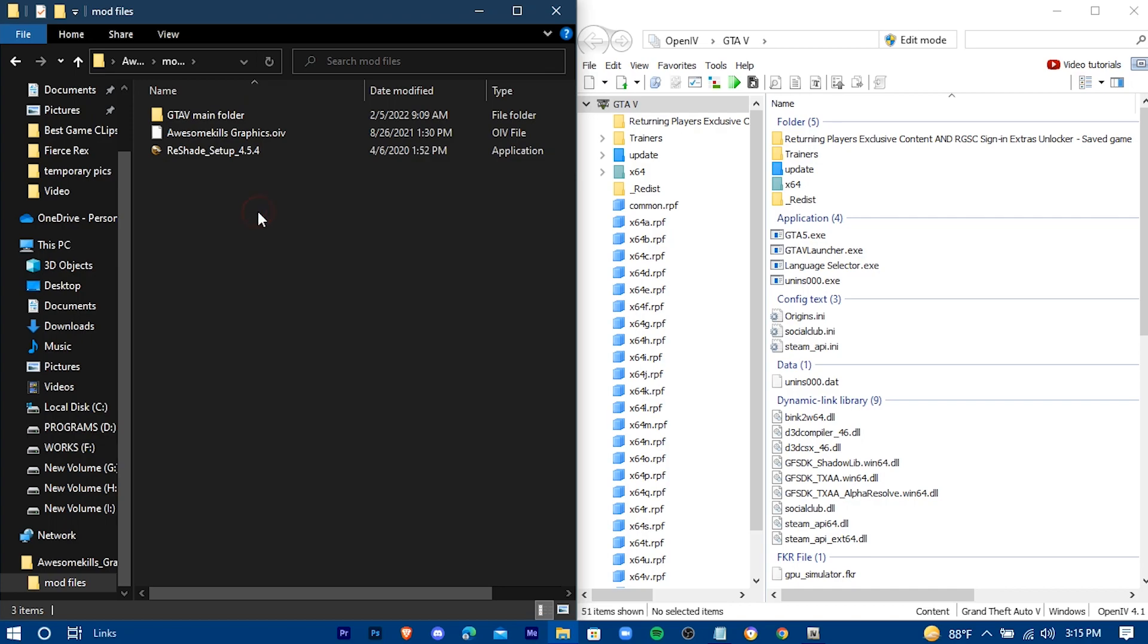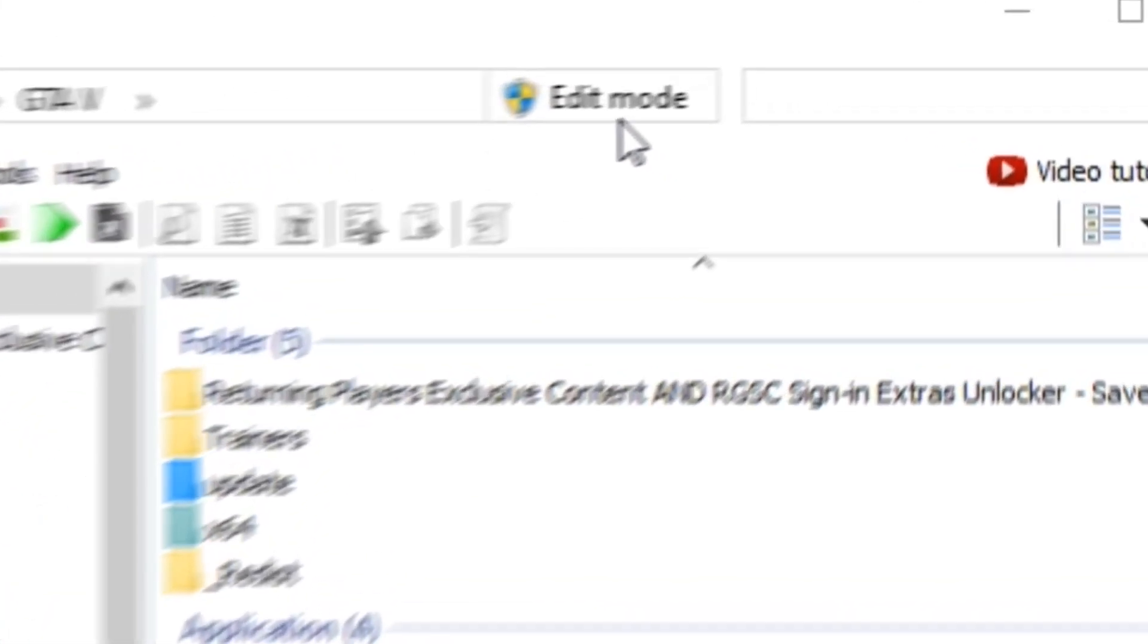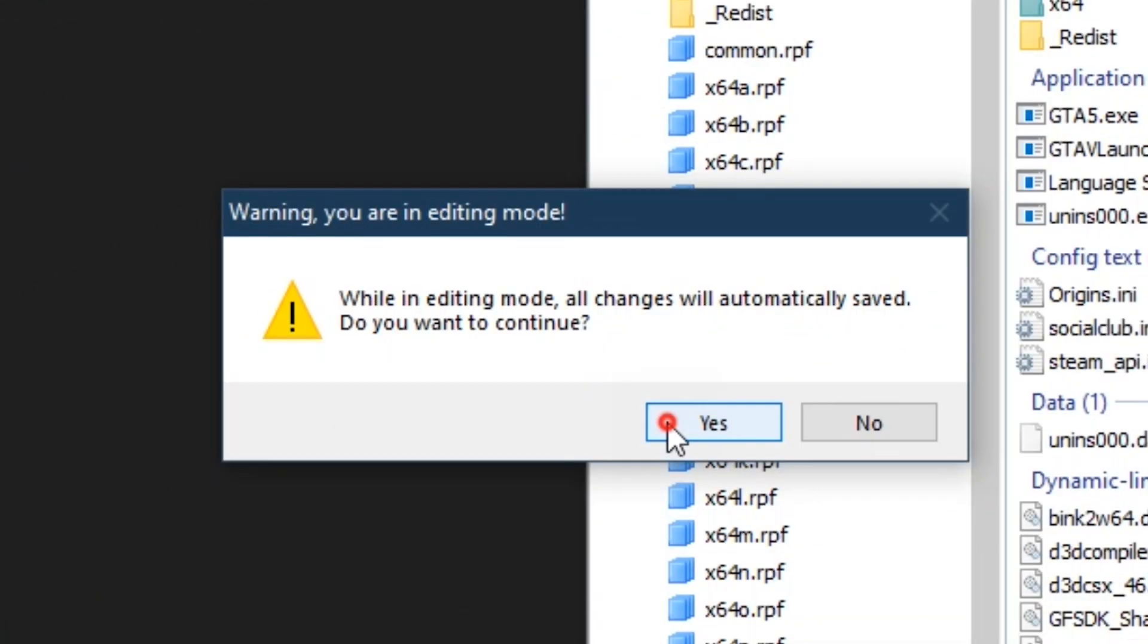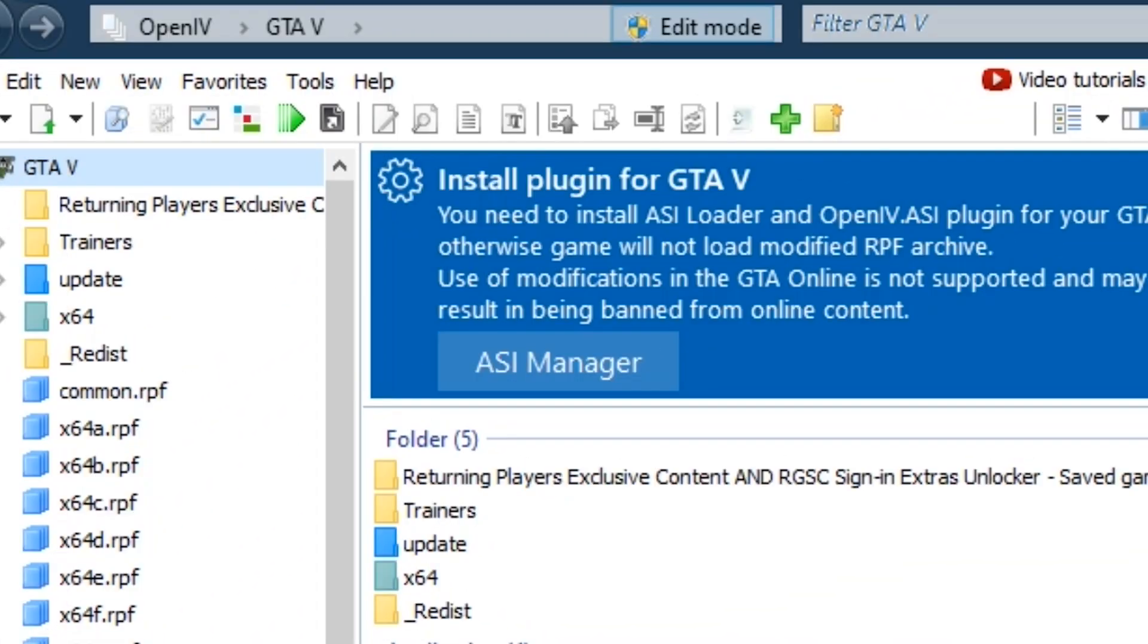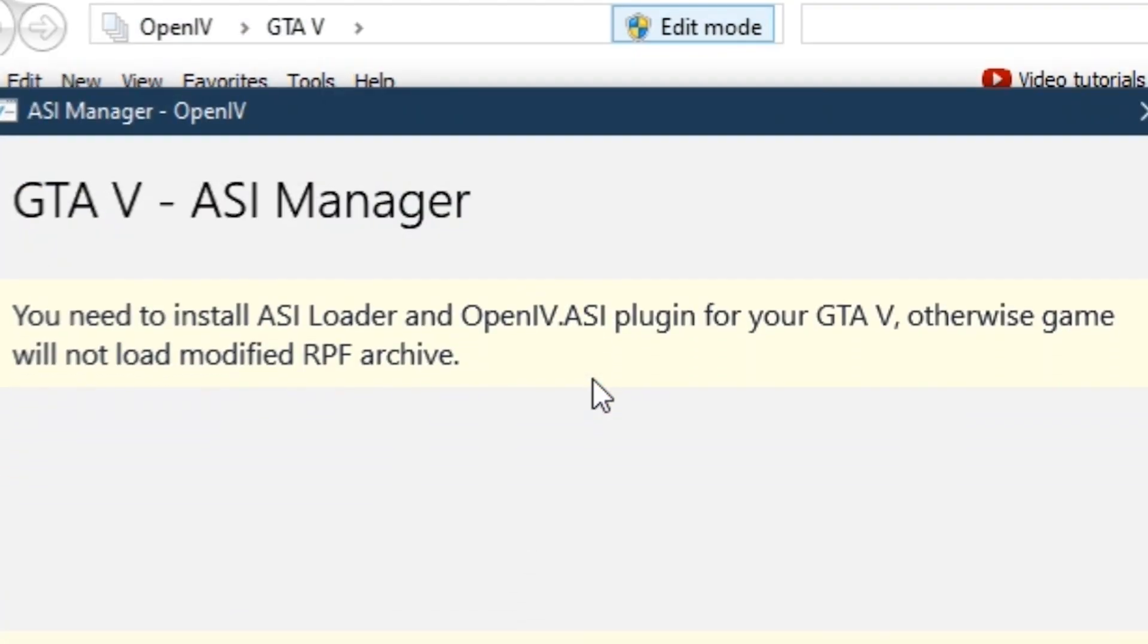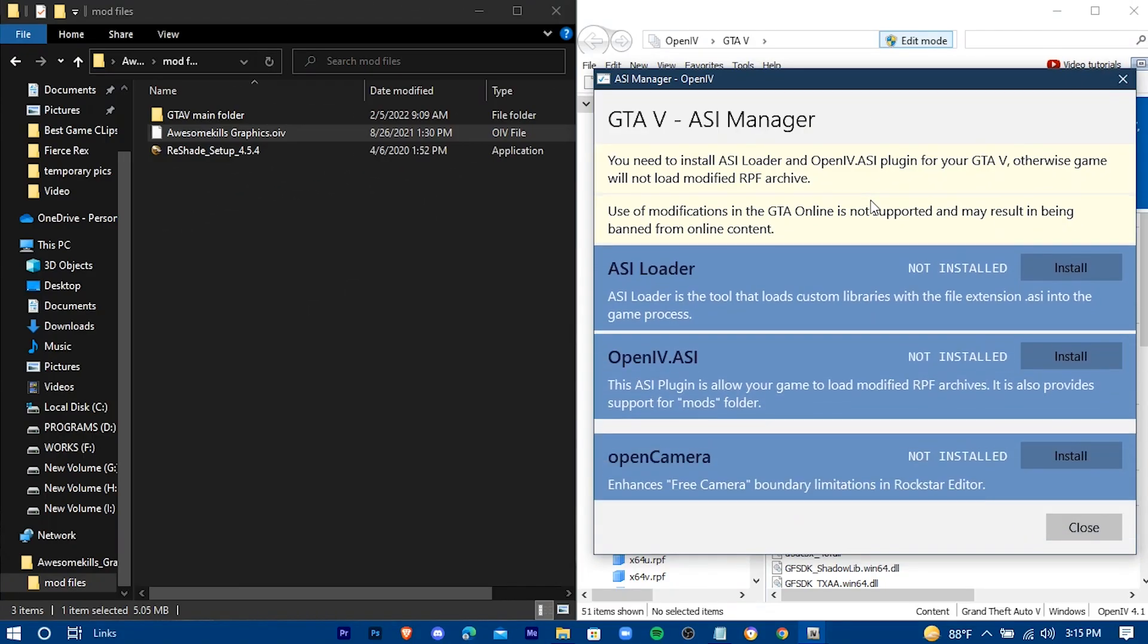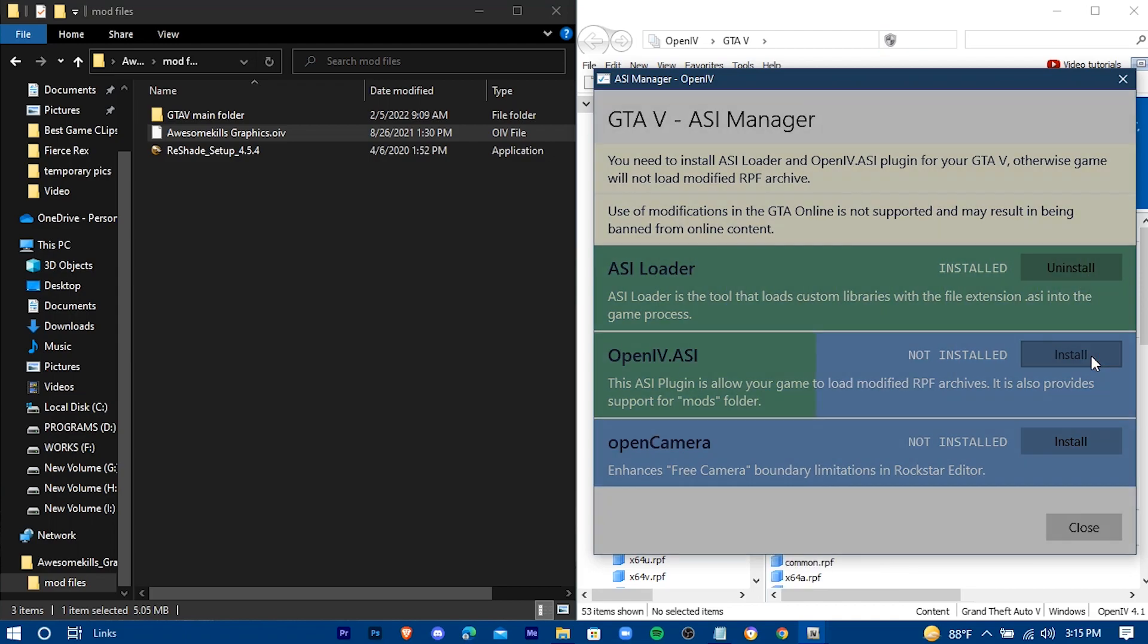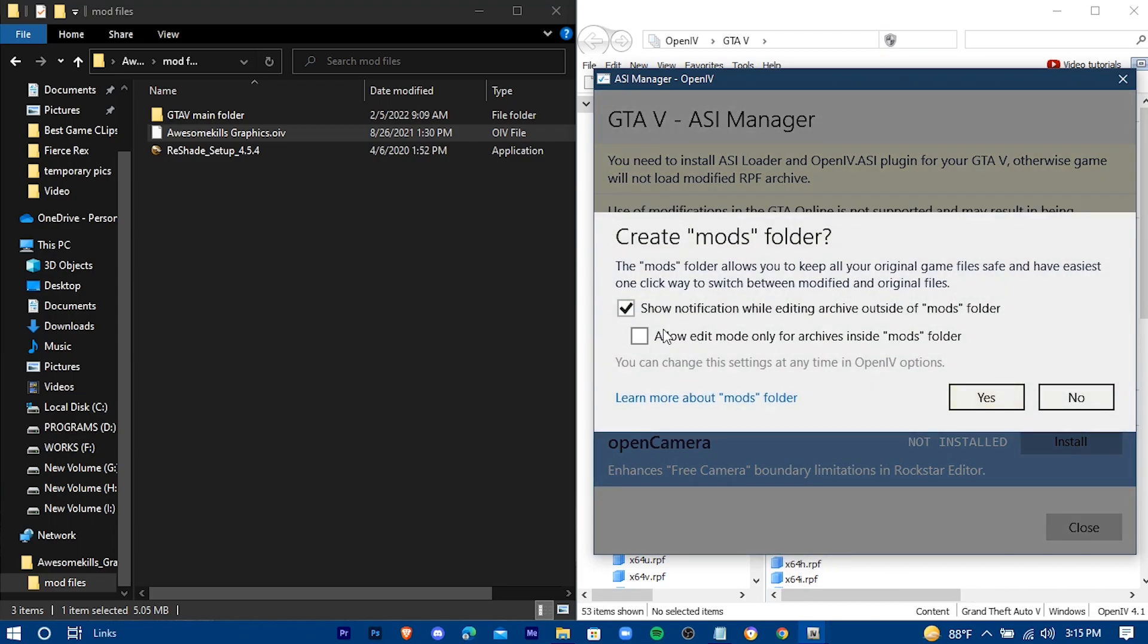We need to install this OIV file. To install it, go to Edit Mod in OpenIV. Now press on ASI Manager. Install all three. Check this option and press Yes.